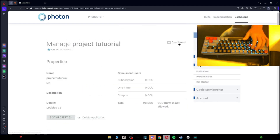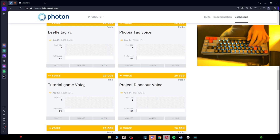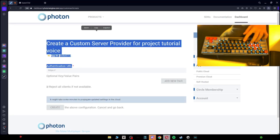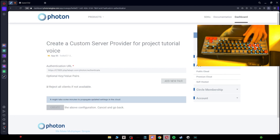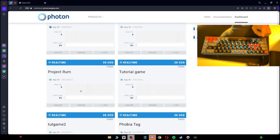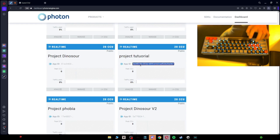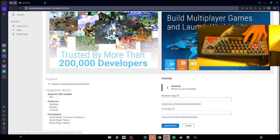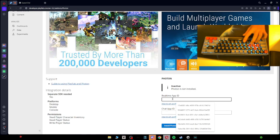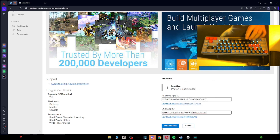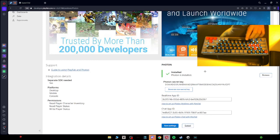Do the same for the Voice app: click Dashboard, scroll down, Manage, Custom Server, get rid of all of that, paste that in, and click Create. Then go back to your Photon, scroll down until you see your game name, and where it says App ID, click on it and copy it. Go to PlayFab and paste it where it says Real Time App ID. Then do the same thing for the Voice — go to App ID, copy it, and paste that in the Chat App ID. Click 'Install Photon' and it should be done and ready.